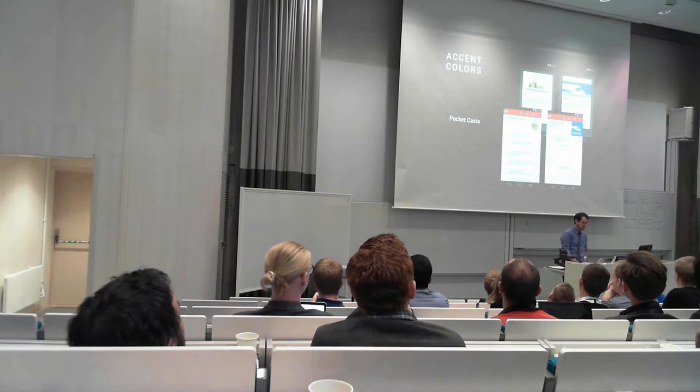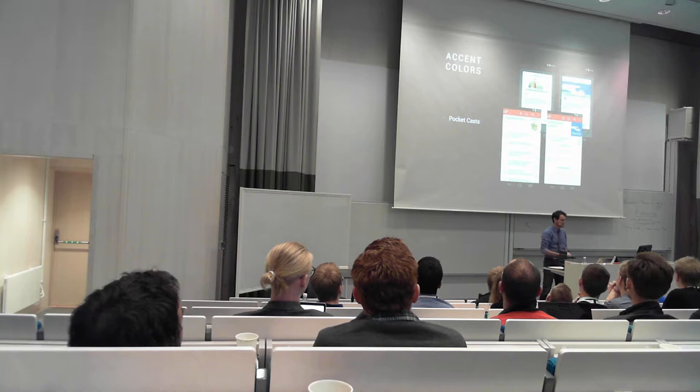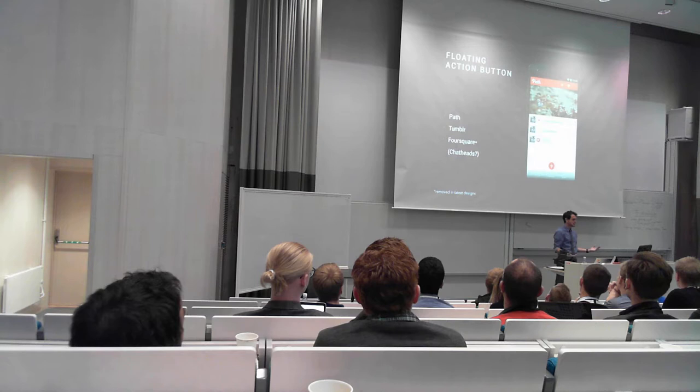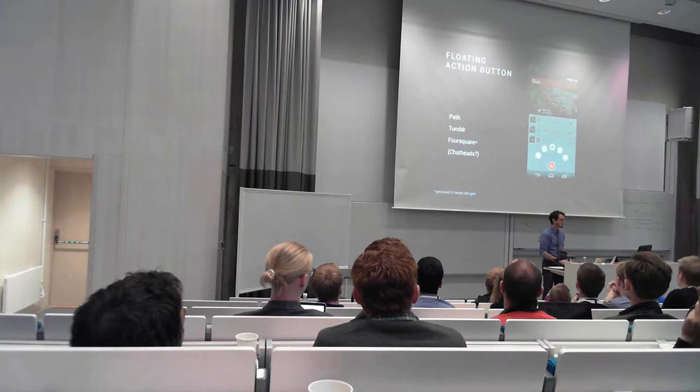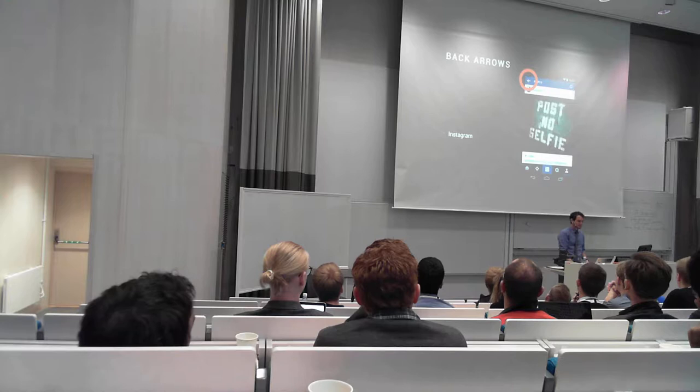Accent colors. I listen to a lot of podcasts. This is my favorite podcasting app that has been using accent colors, extracting a primary color from the album art or podcast art to use within the UI there. We didn't need material design for that. This has been around for a long time. The floating action button - also an extremely popular paradigm that's been in a lot of applications. Path, Tumblr we've had it, Foursquare used to have it. Even chat heads you could consider part of a different way of representing the floating action button.